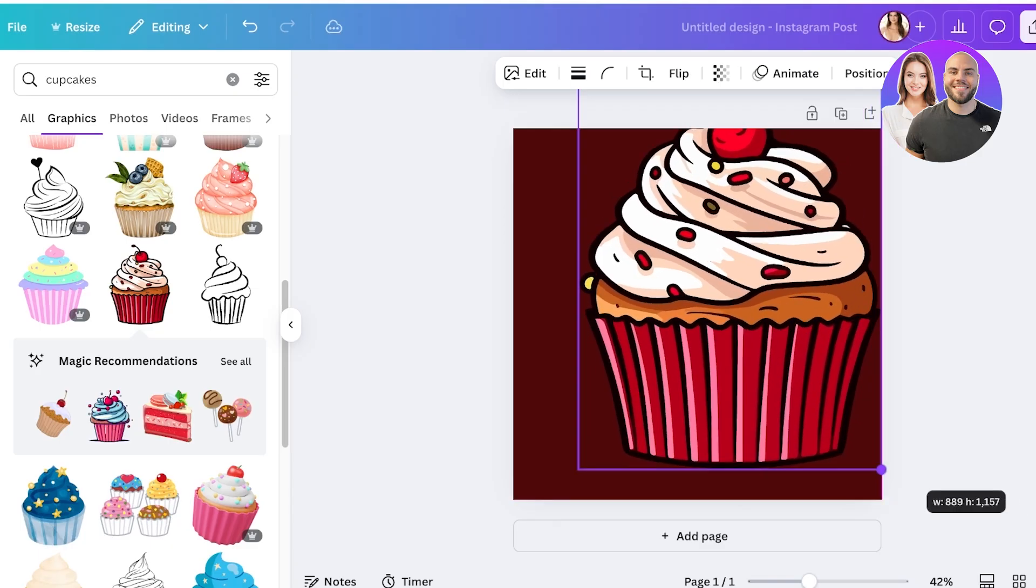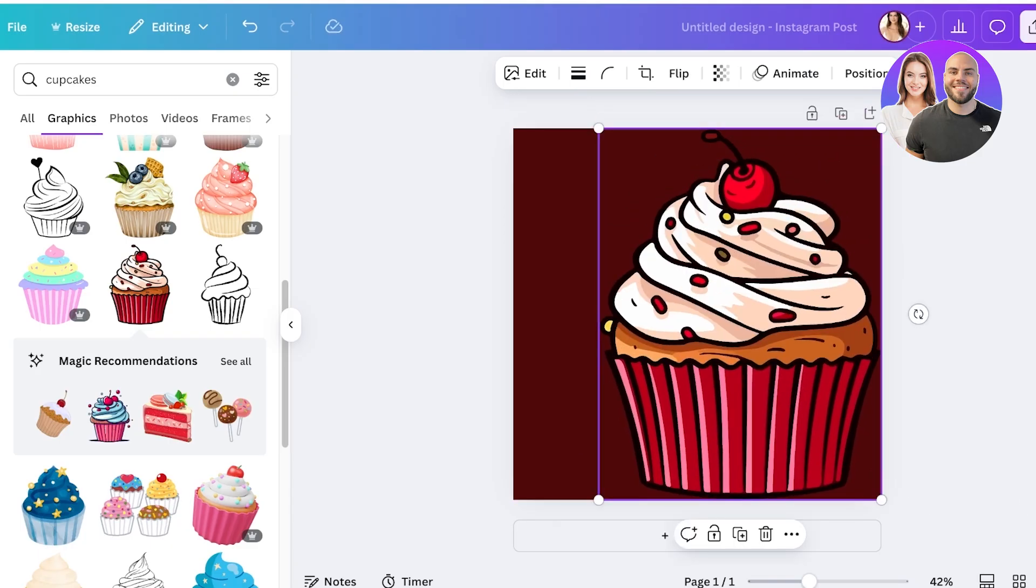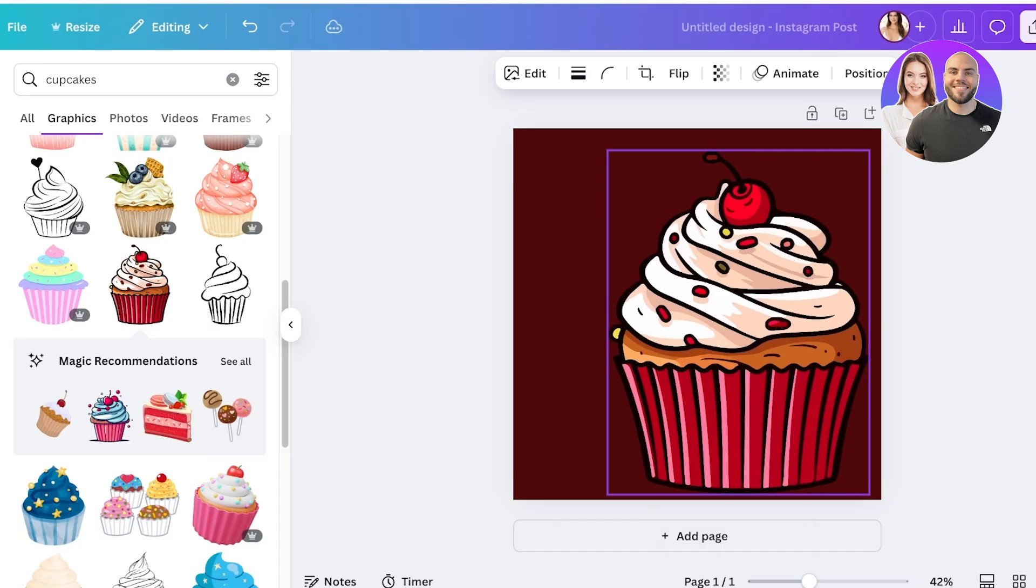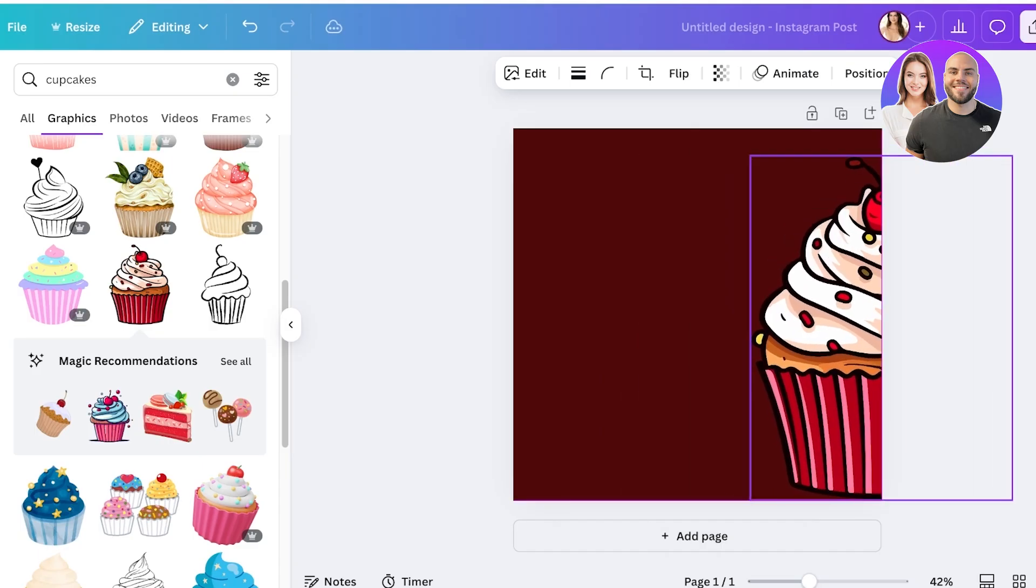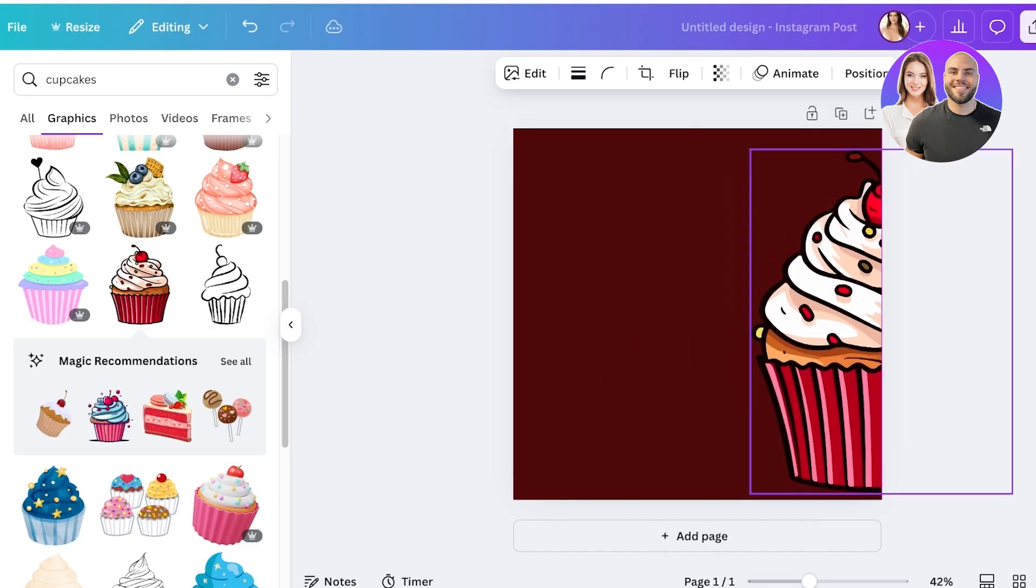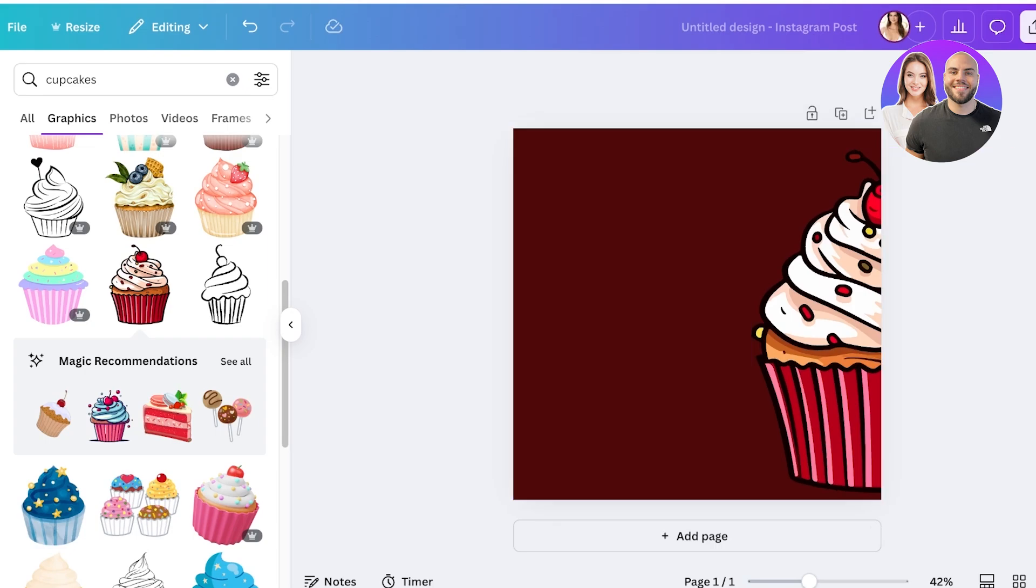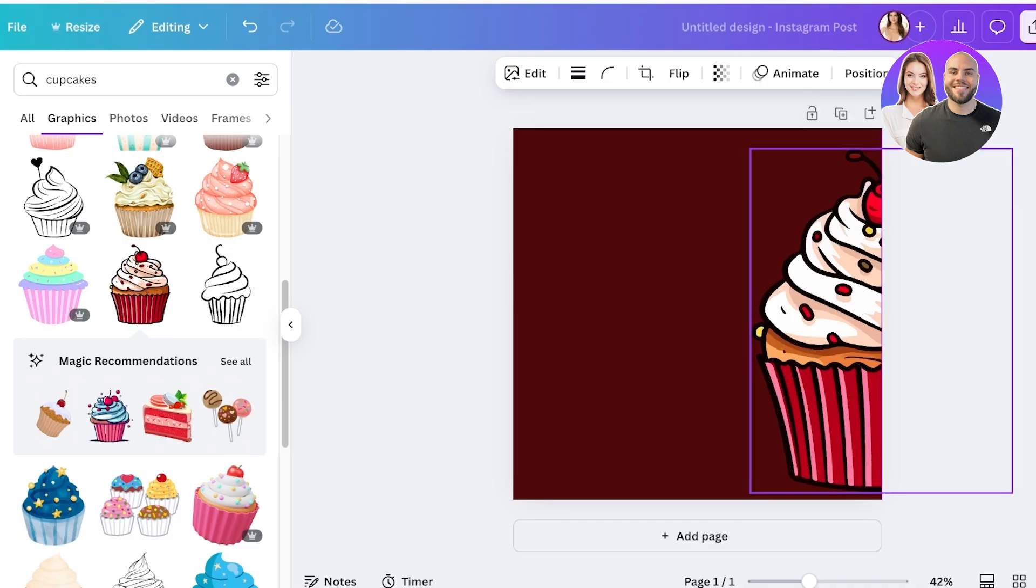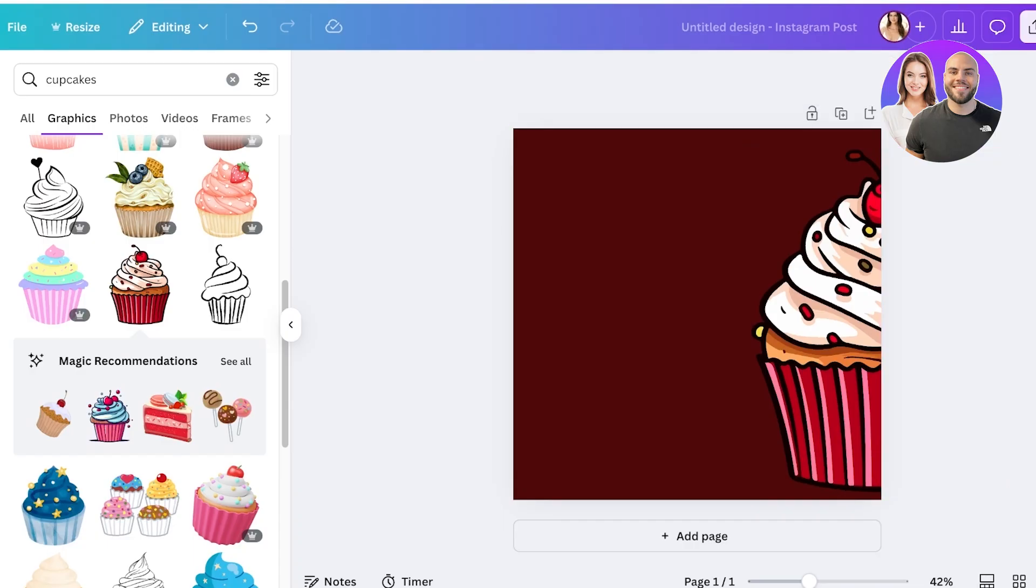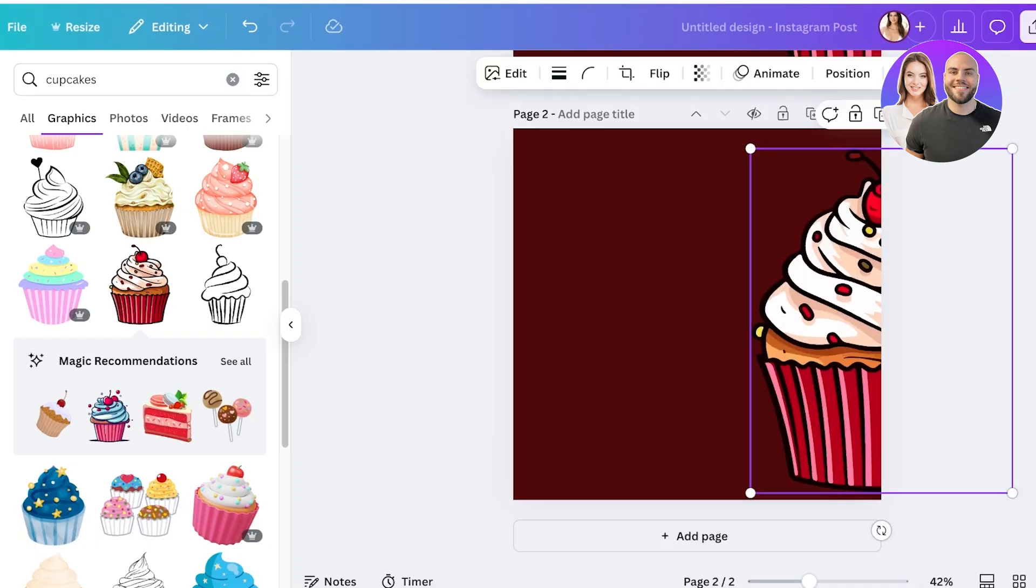Now I would place it halfway through like this and I would write my post over here. You might say, hey what about the rest of my cupcake? You're going to make the rest of your illustration fit into the other half. So over here we have the first half, then an easy way to do this is to simply click on duplicate page.